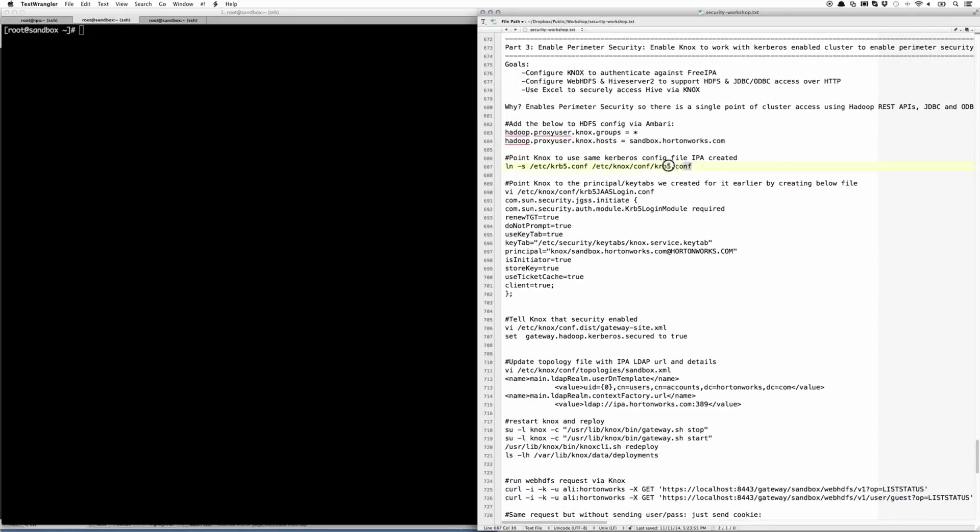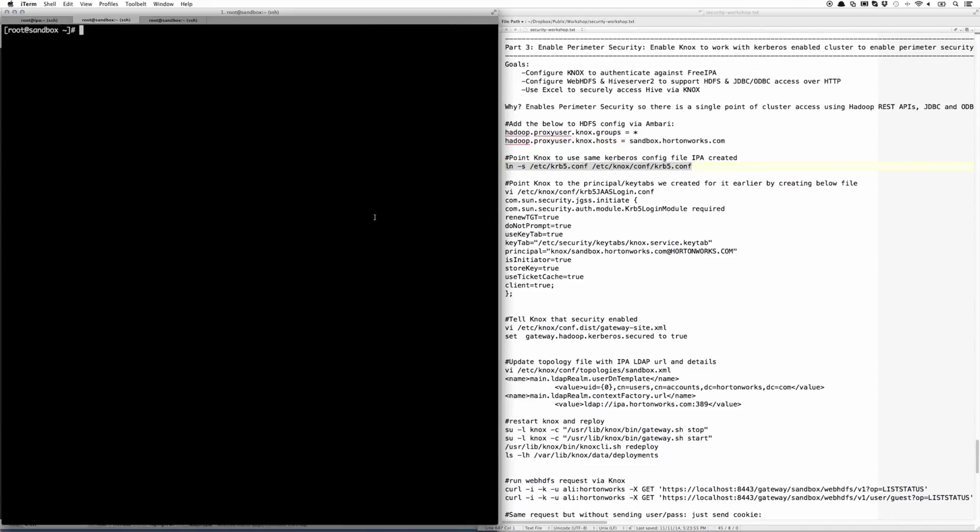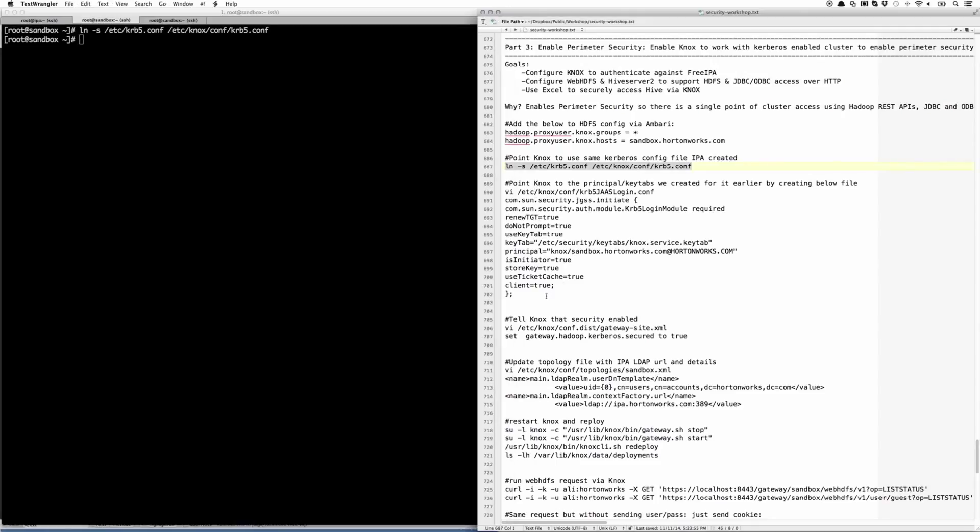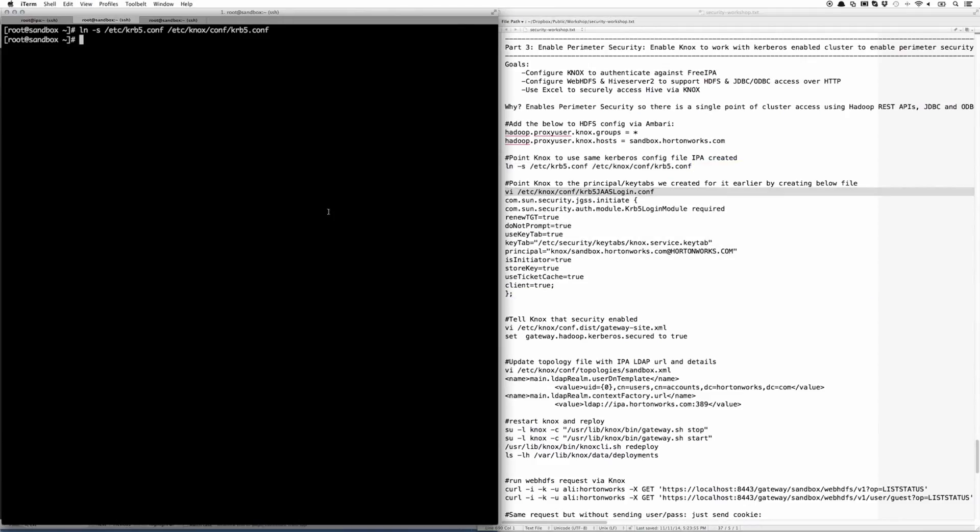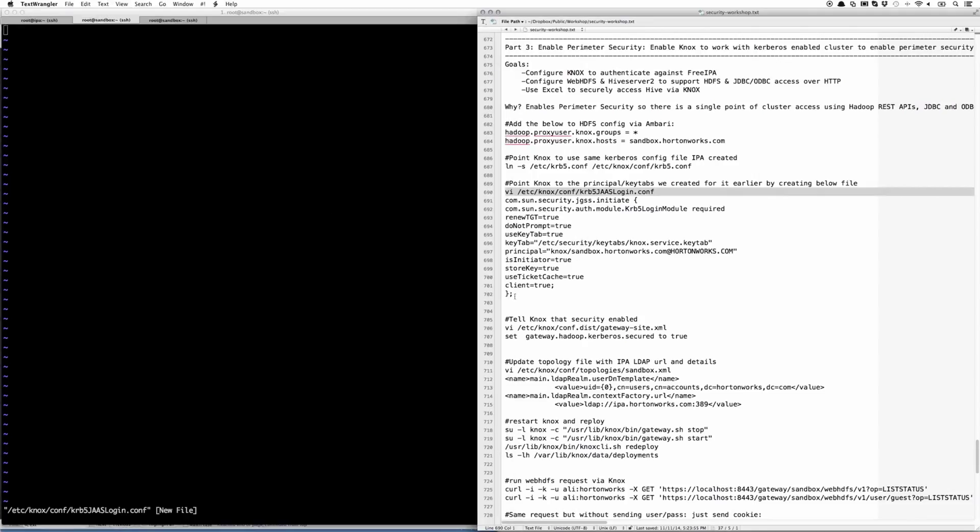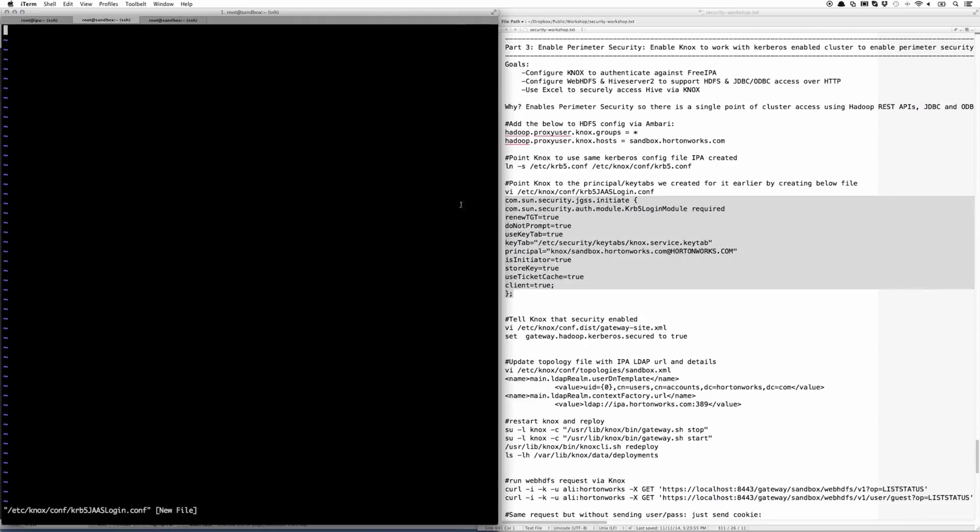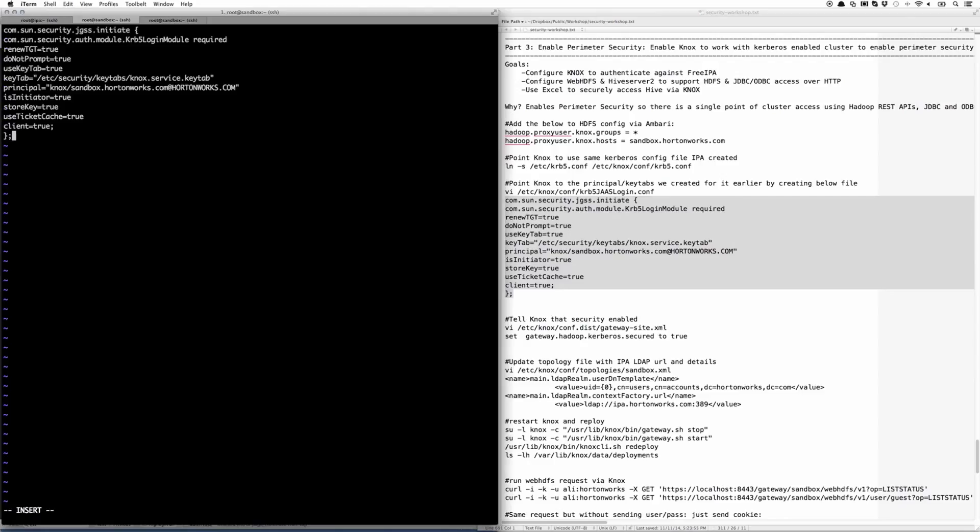In this case, we're just going to create a soft link to it to avoid maintaining two versions of the file. Next, we're going to open up the krb5jaas login file and add the configuration to let it know where the keytab file is and the principal file.